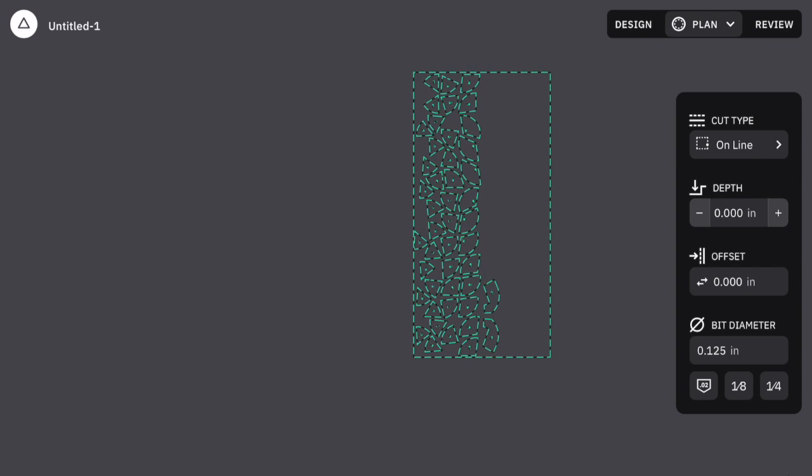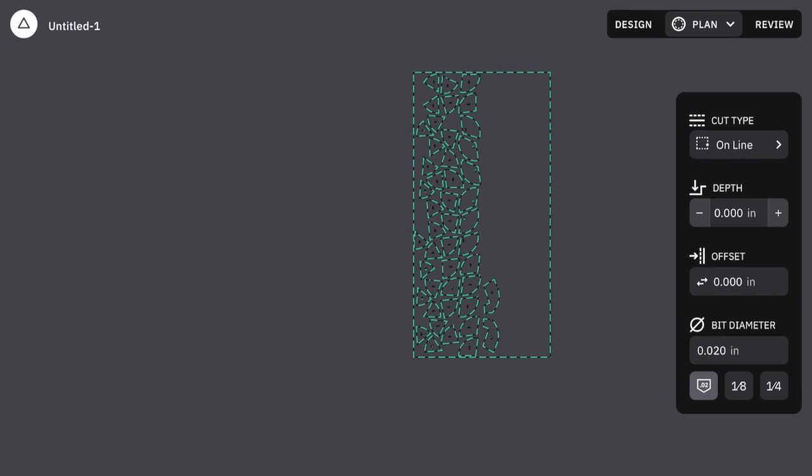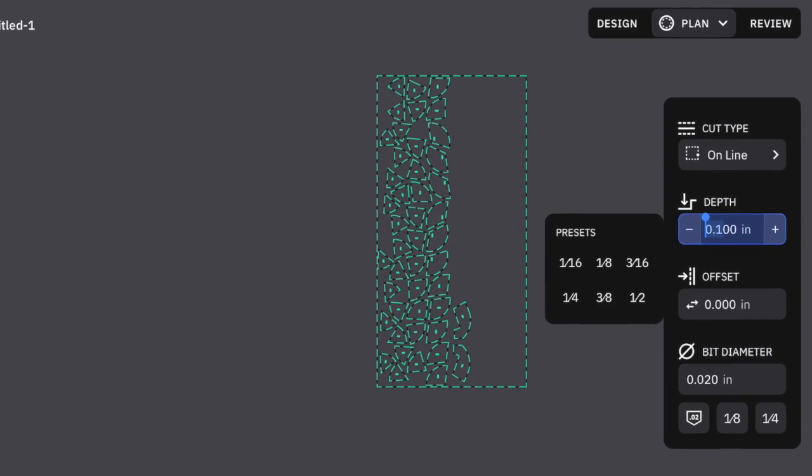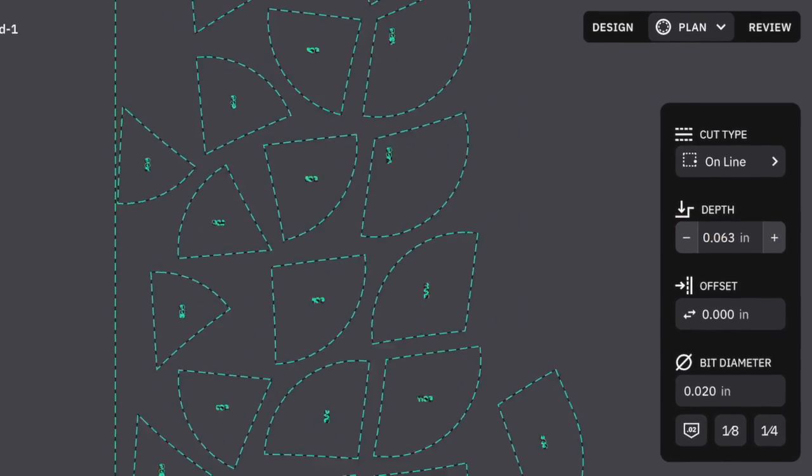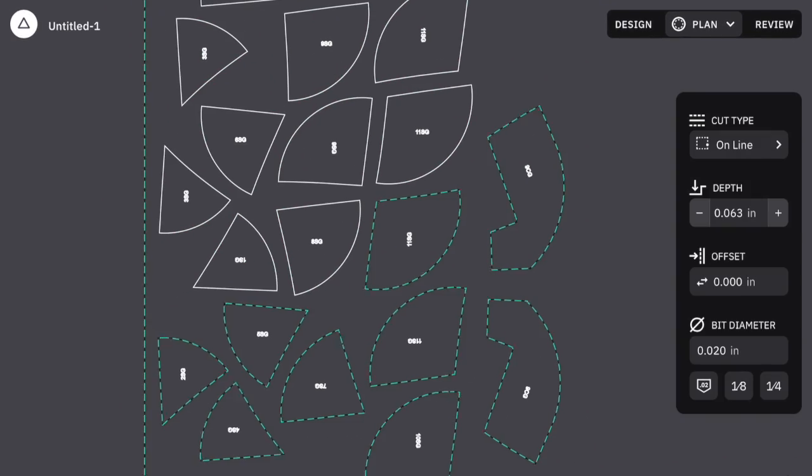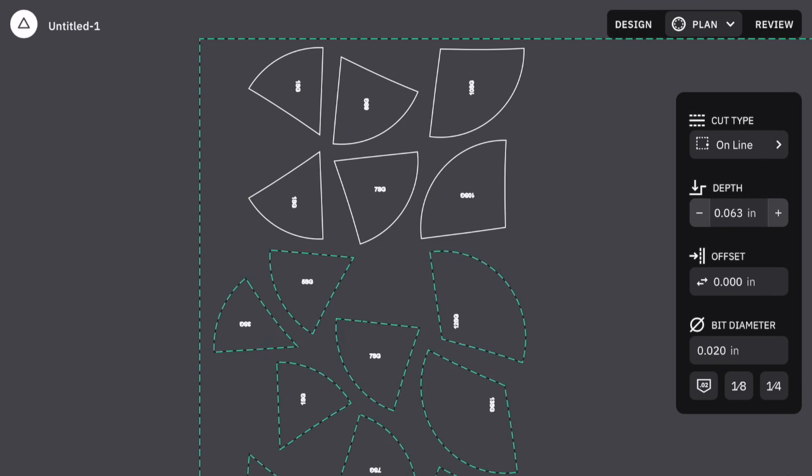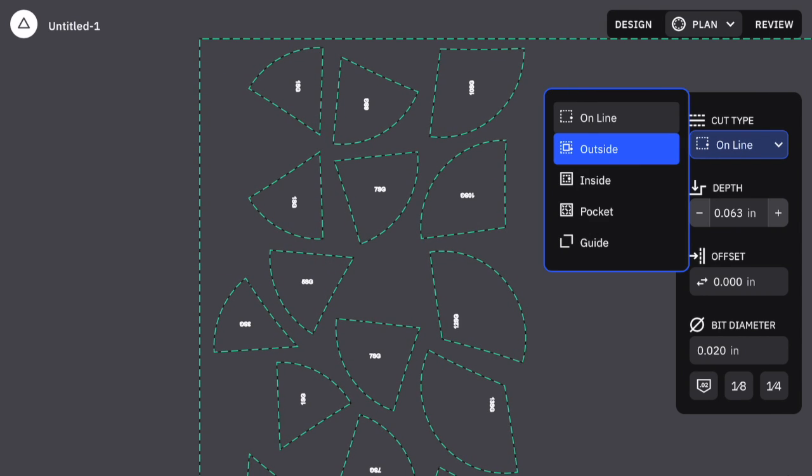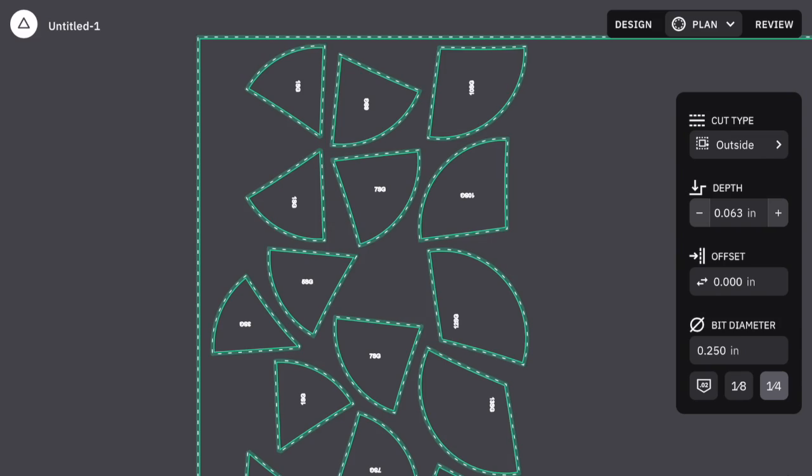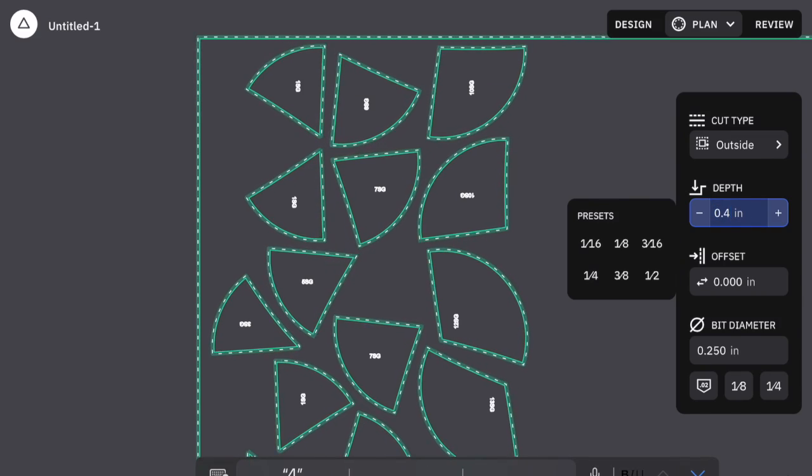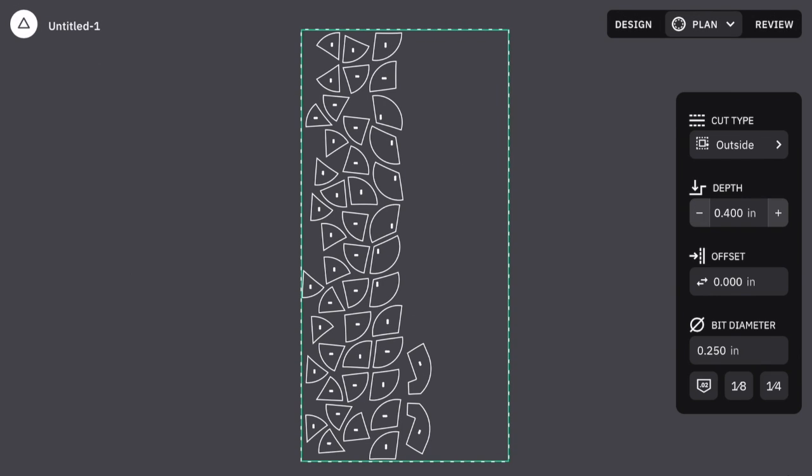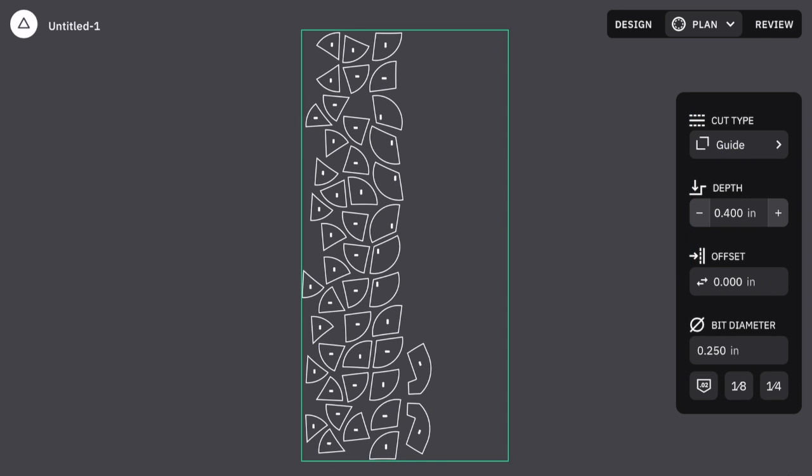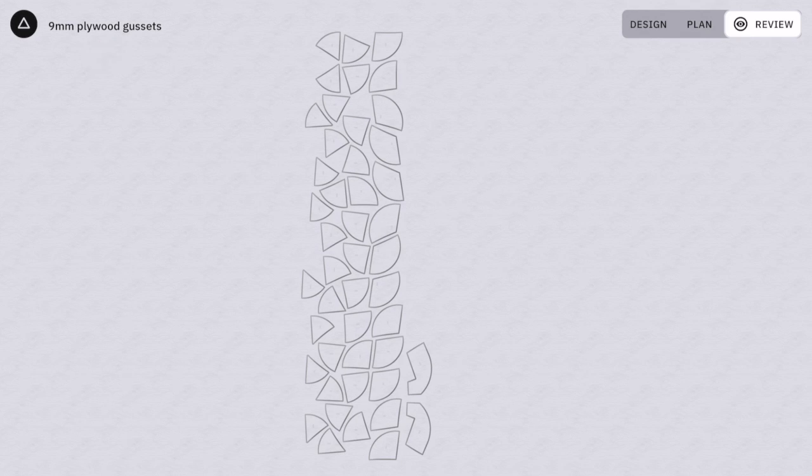Next, we plan the cuts. With all items selected, it's easiest to plan the engraving cutting on the line with an engraving bit 1/16th inch deep. I select all the gussets, planning an outside cut with a 1/4 inch bit deeper than the thickness of the 3/8 inch plywood. Finally, I select the outside border of the plywood and define it as a guide. I review the design to ensure that the engraving and cuts are as planned.